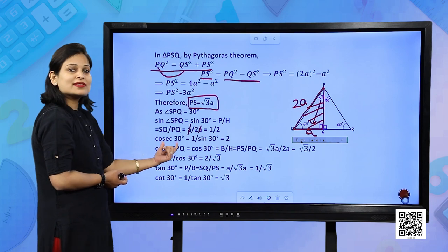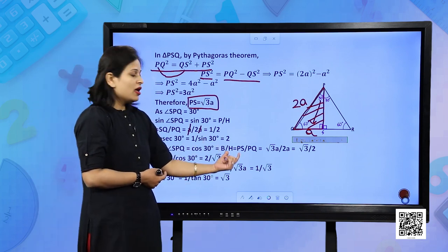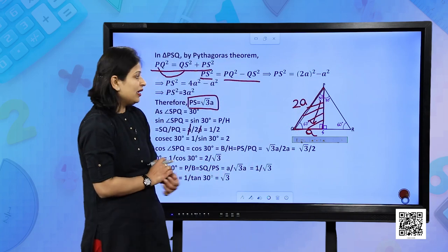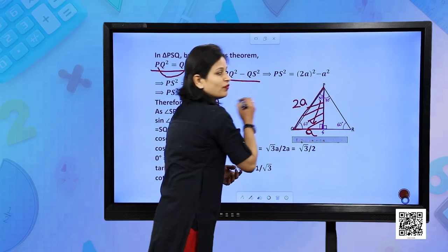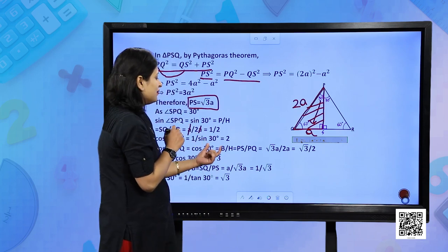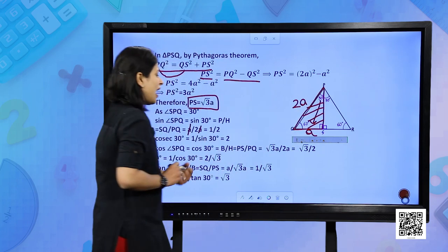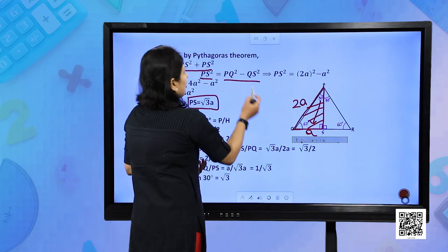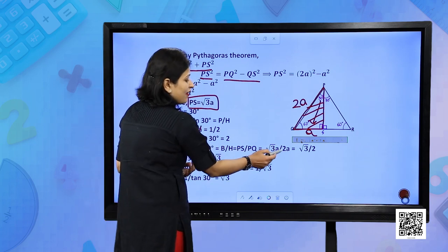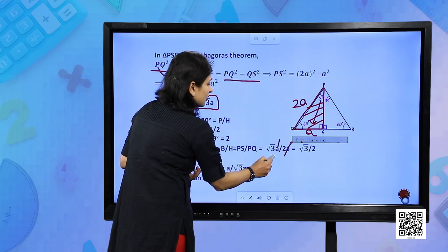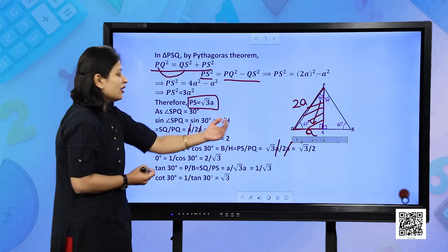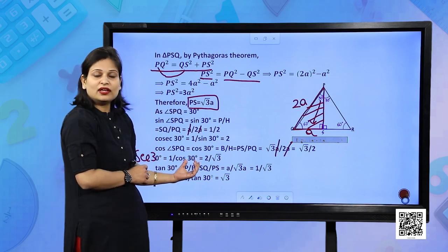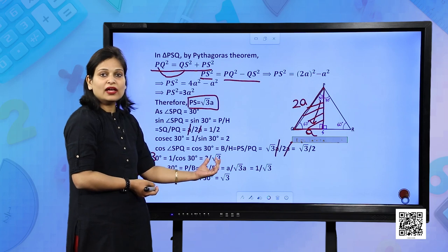For cos 30°: base upon hypotenuse. Base with respect to angle SPQ is PS and hypotenuse is PQ. Substituting PS = √3·A and PQ = 2A, you get √3/2. Secant 30° is the reciprocal of cos 30°, so sec 30° = 2/√3. For tan 30°: perpendicular upon base = QS/PS = A/(√3·A) = 1/√3. Cot 30° is the reciprocal of tan, so cot 30° = √3.